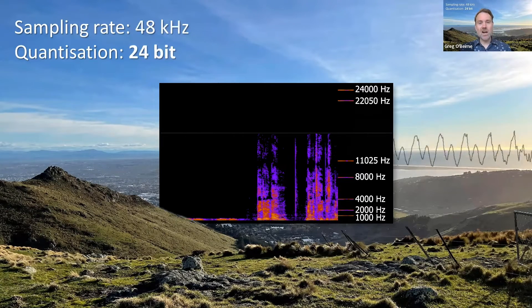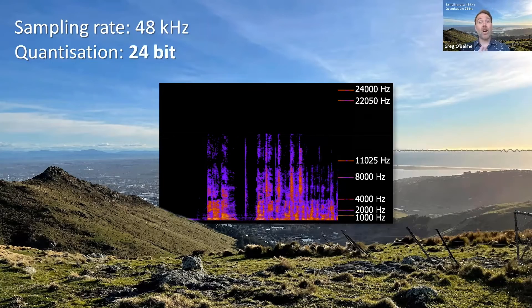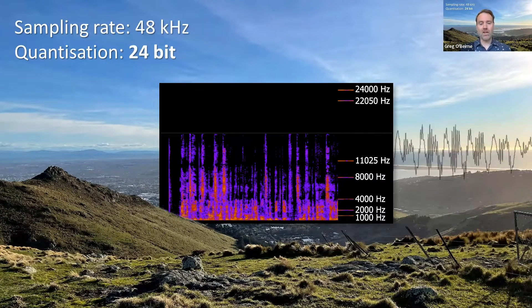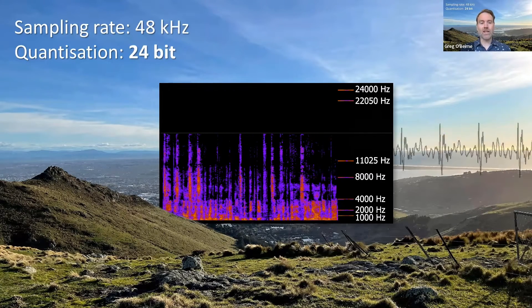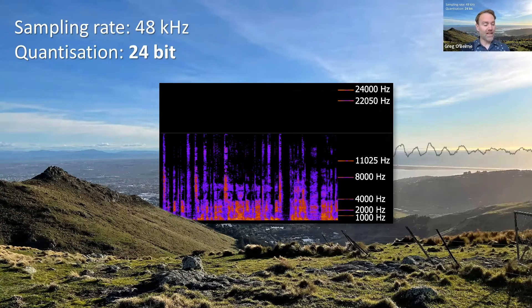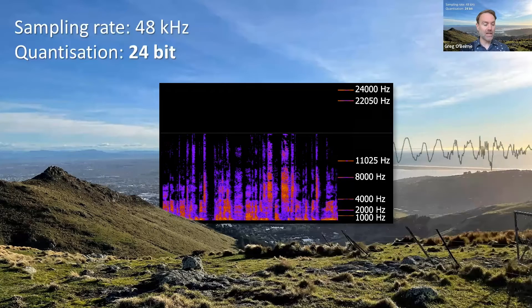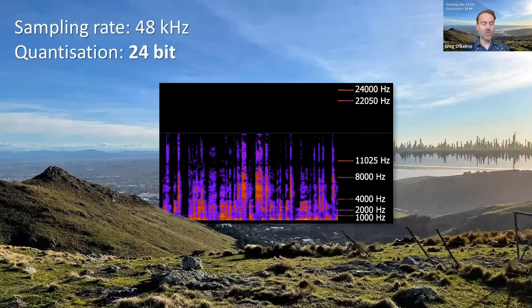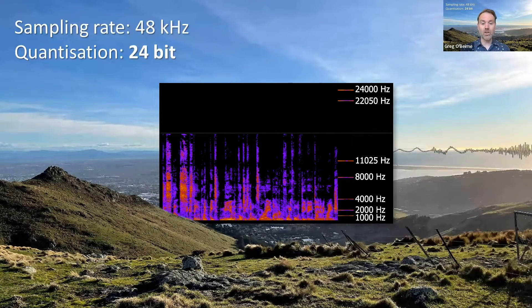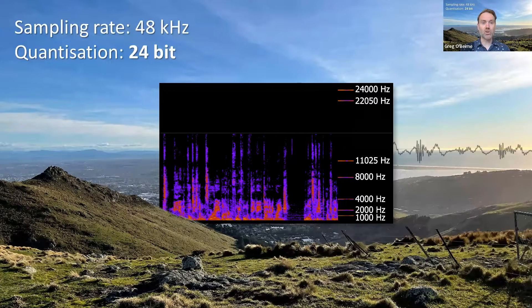Now let's keep this nice high sampling rate that we've got, and we're going to alter the bit depth — let's see what effect that has. So here we are again with our 24-bit quantization, and that gives us 16.8 million voltage levels, or a 144 dB dynamic range. More than sufficient, I'm sure you'll agree.